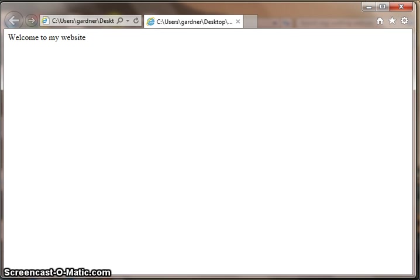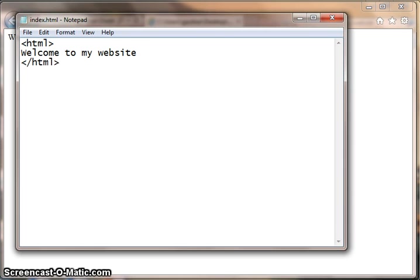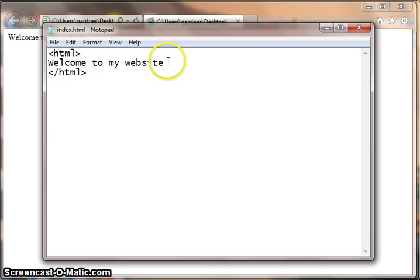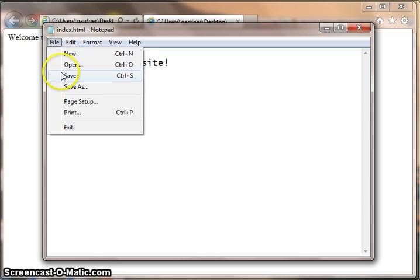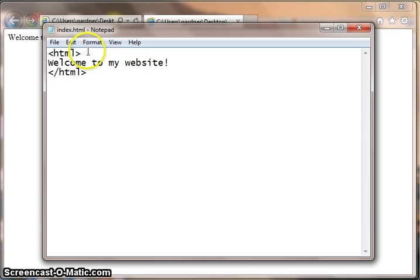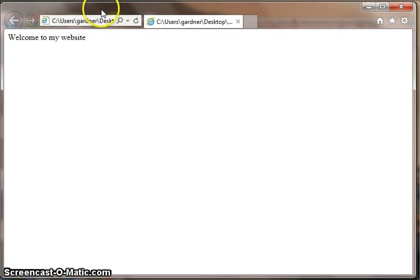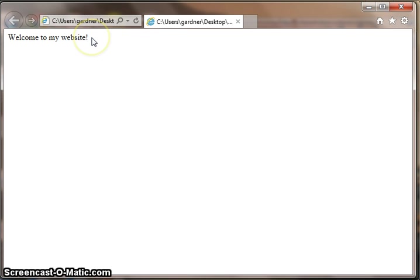I can actually go back to Notepad and make a simple change to that if I want to, like put an exclamation mark at the end. And then because I've already saved it once, I can just click save, go back to Internet Explorer, and press refresh, and there's the exclamation mark.